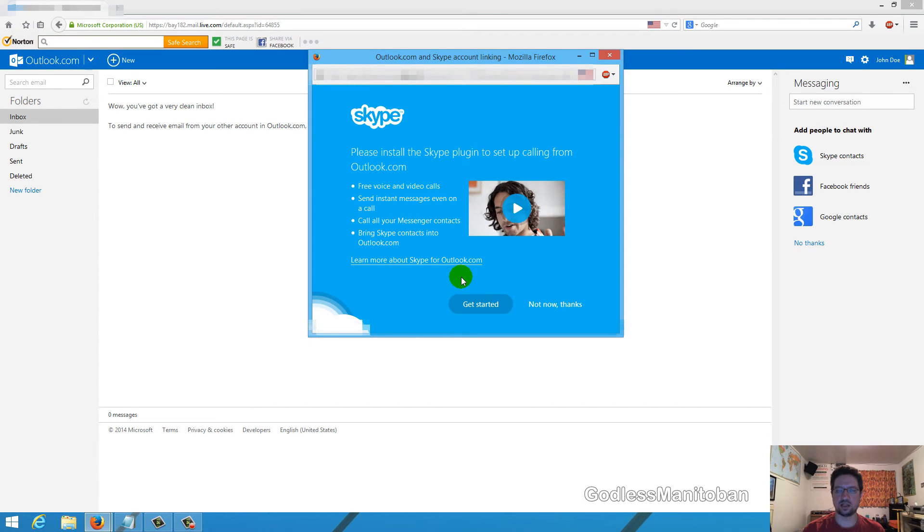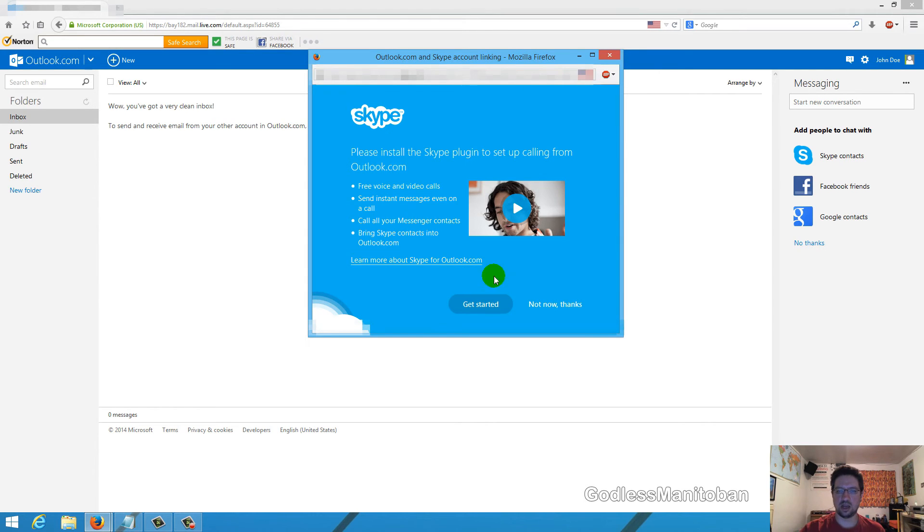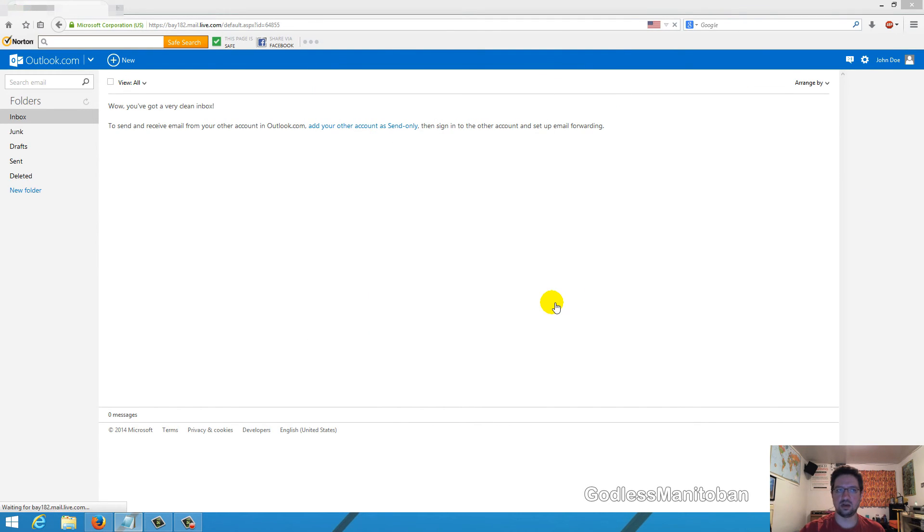Now here it's going to ask if you want the Skype plugin so you can video chat and message people from Outlook.com. I'm not interested, so I just click not now thanks. There you go, you're pretty much finished.